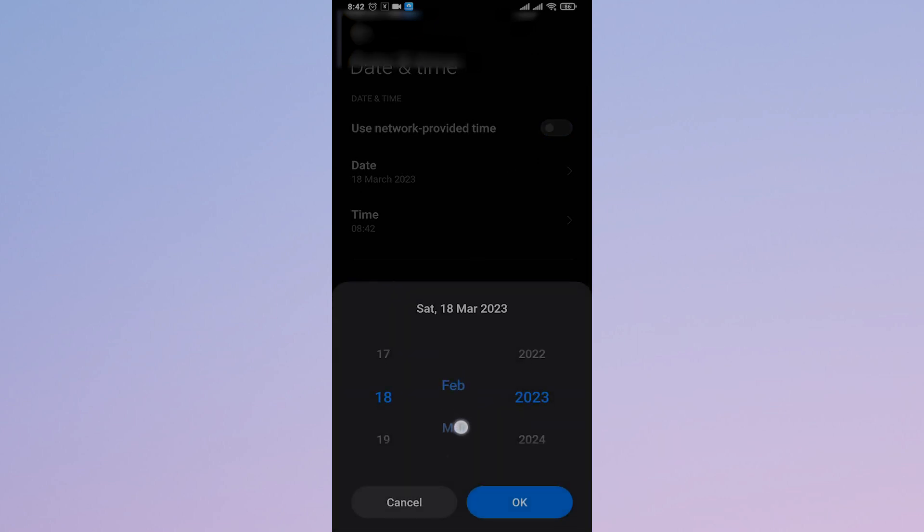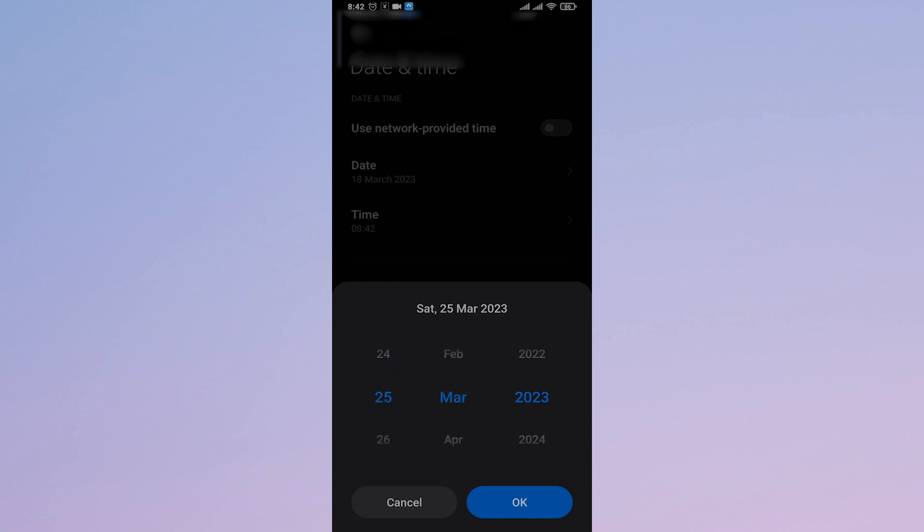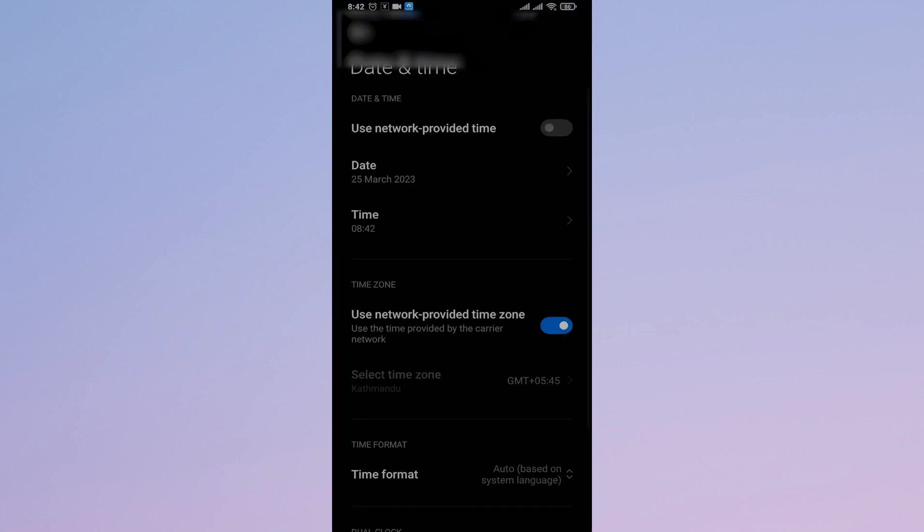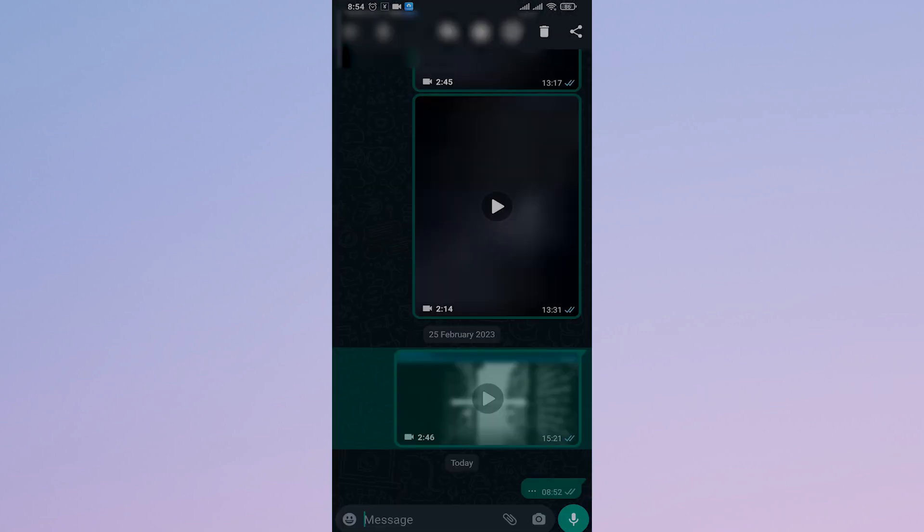For in my case, it was 25th February. I would just select that and tap on OK. For me, however, this is currently not working. By doing this, it does not let me open up my WhatsApp.